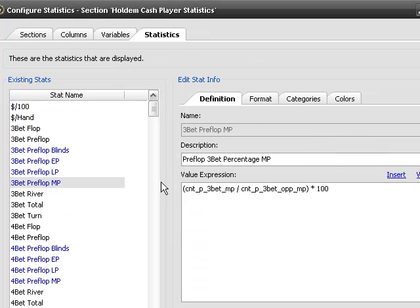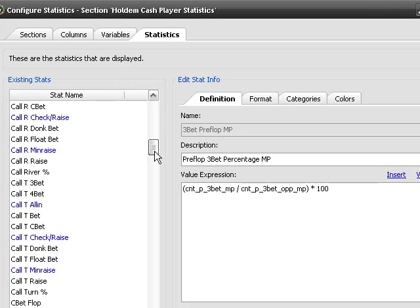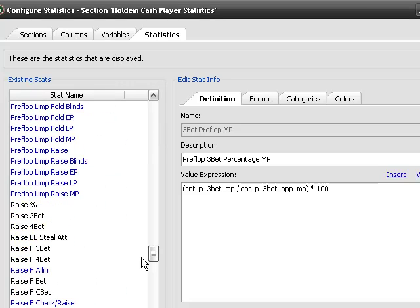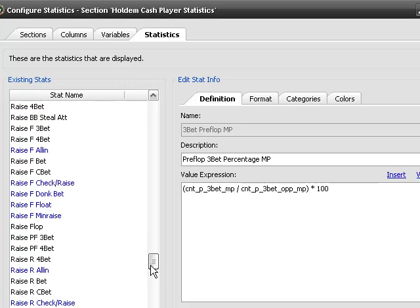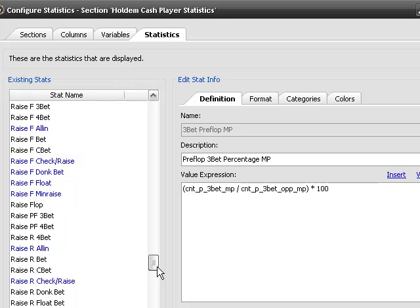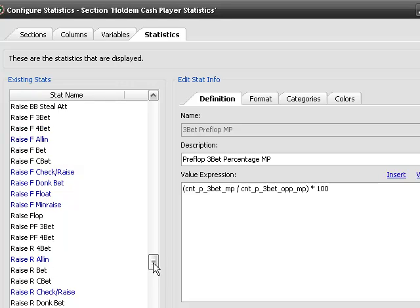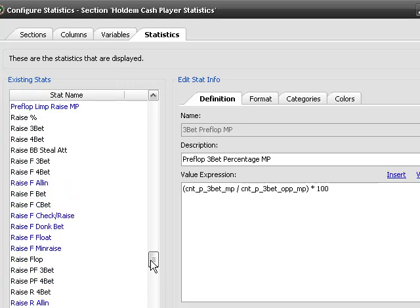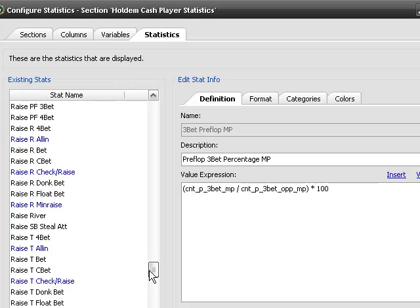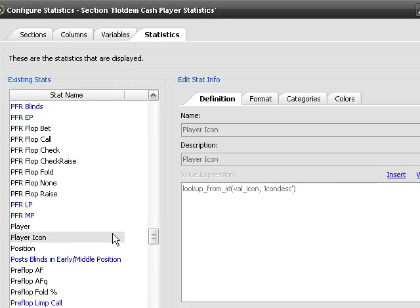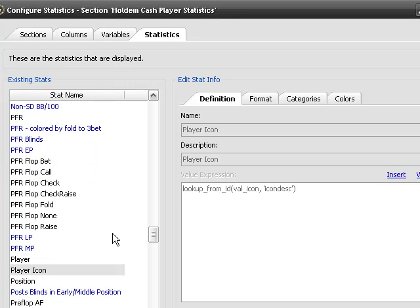So now we go to statistics. So, we probably have something that looks similar to this. Let's see. It should be raise. Maybe preflop raise first in, something like that. I guess we don't.